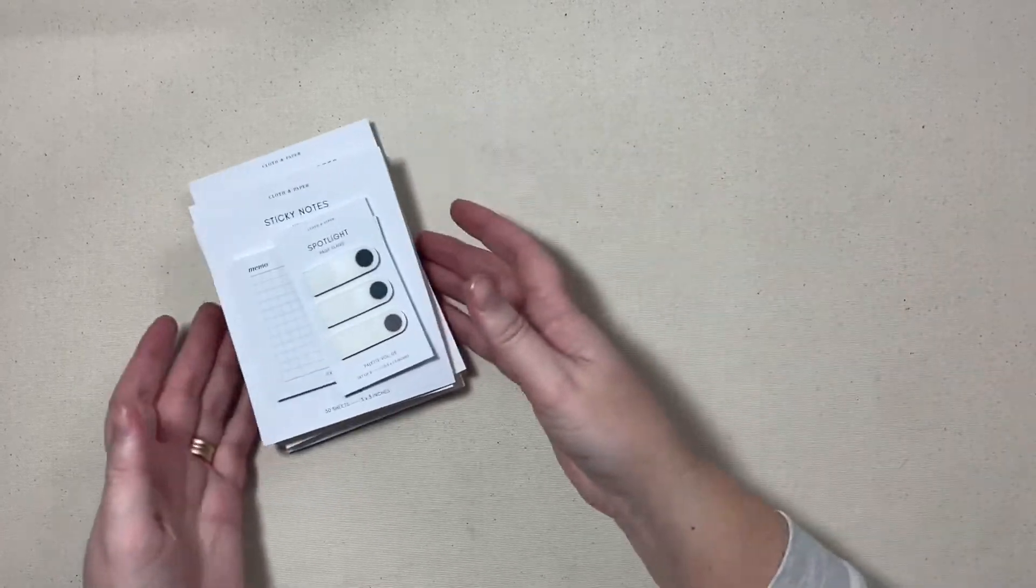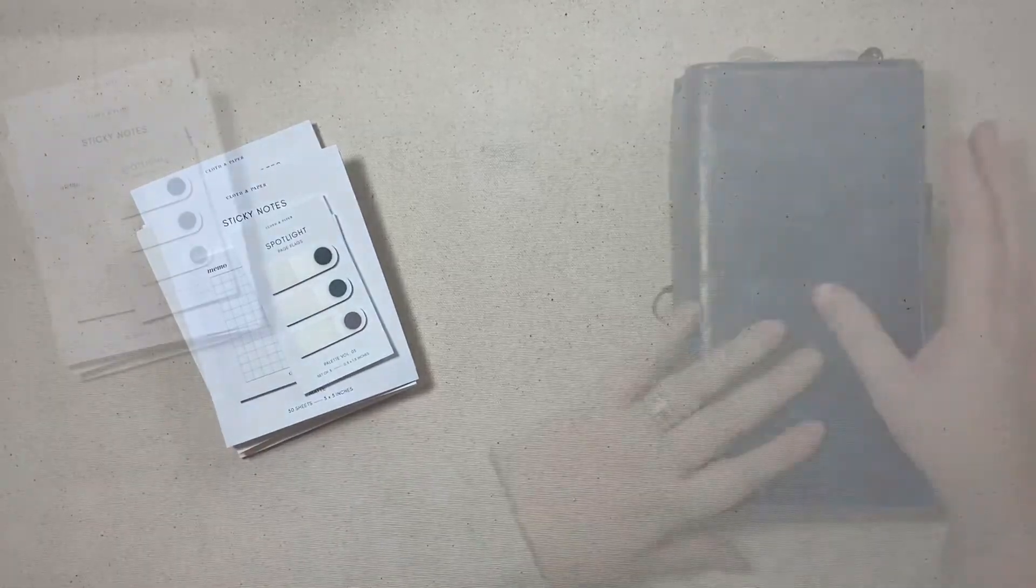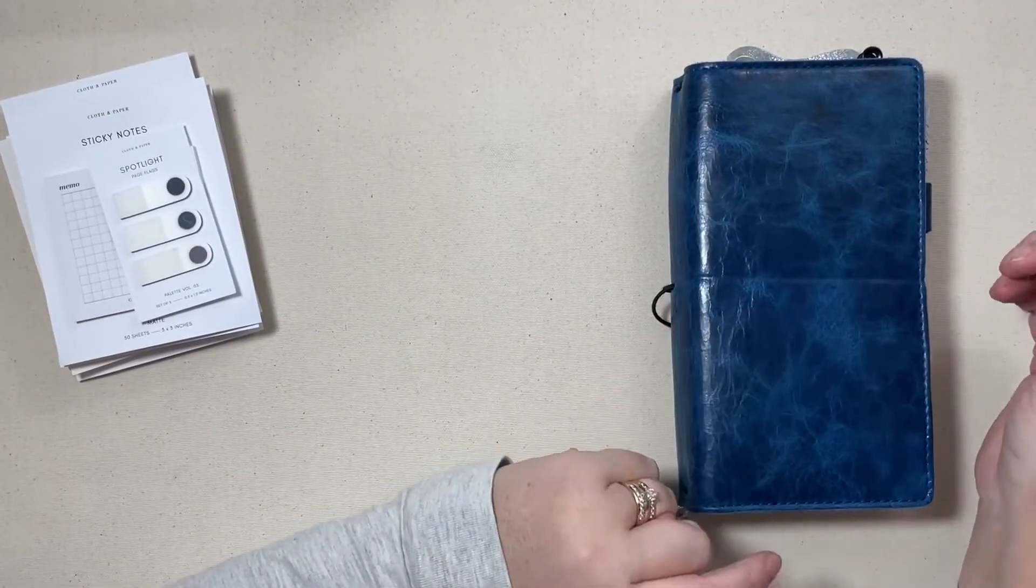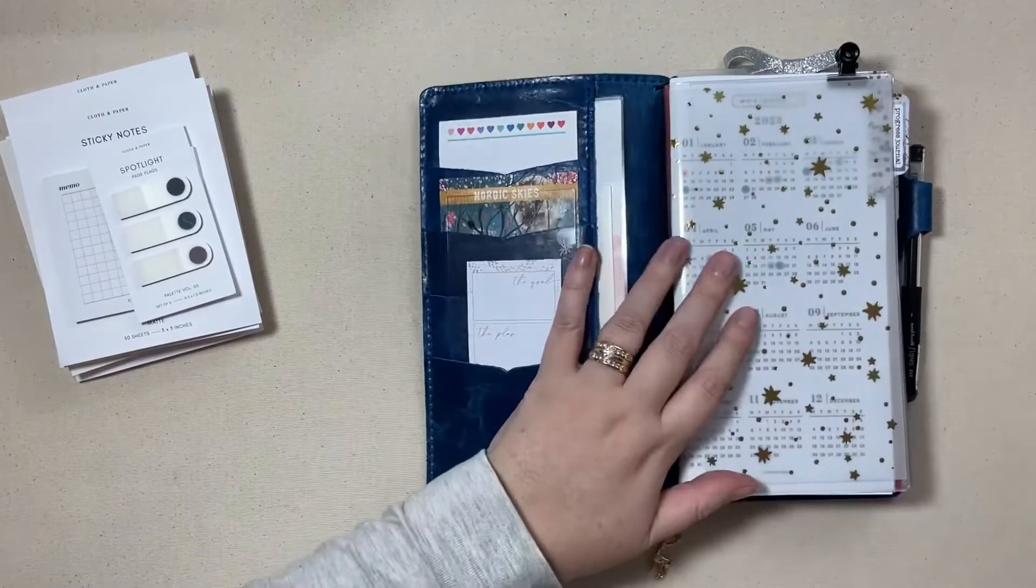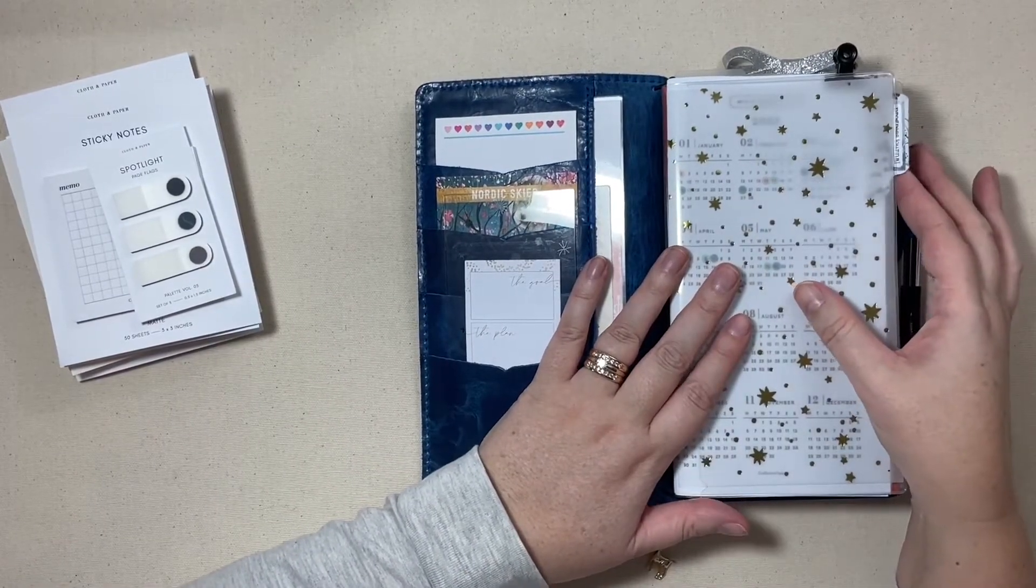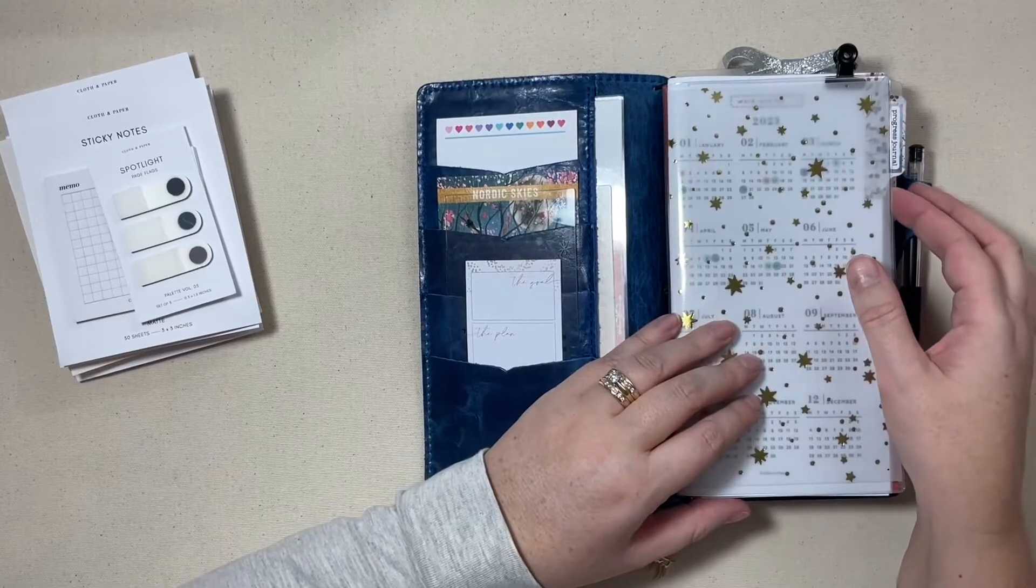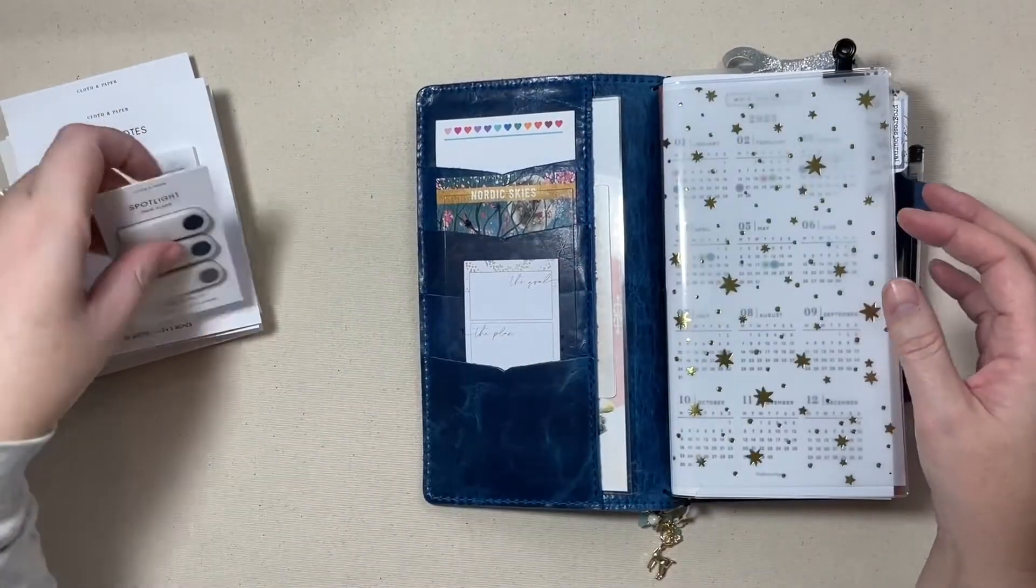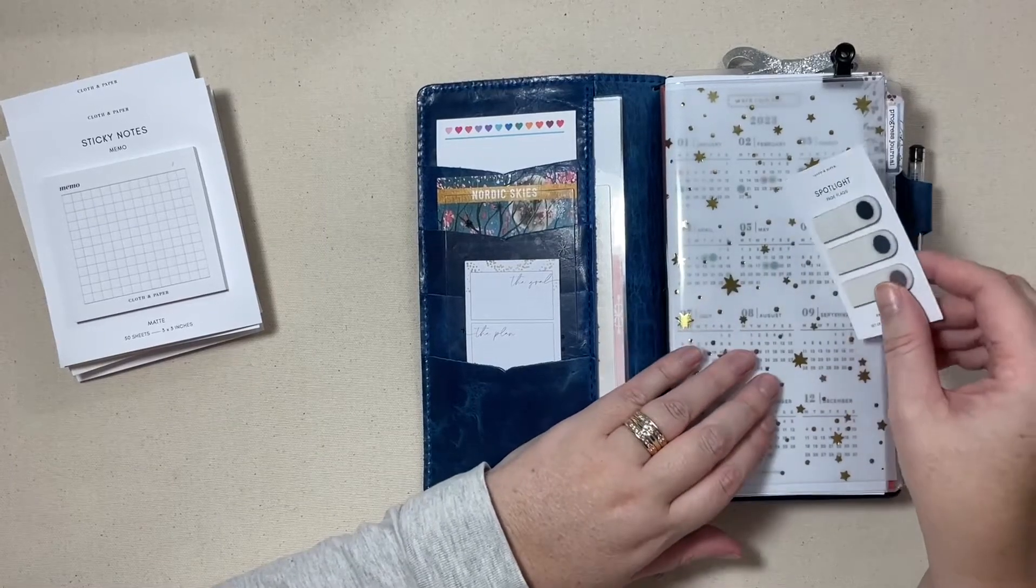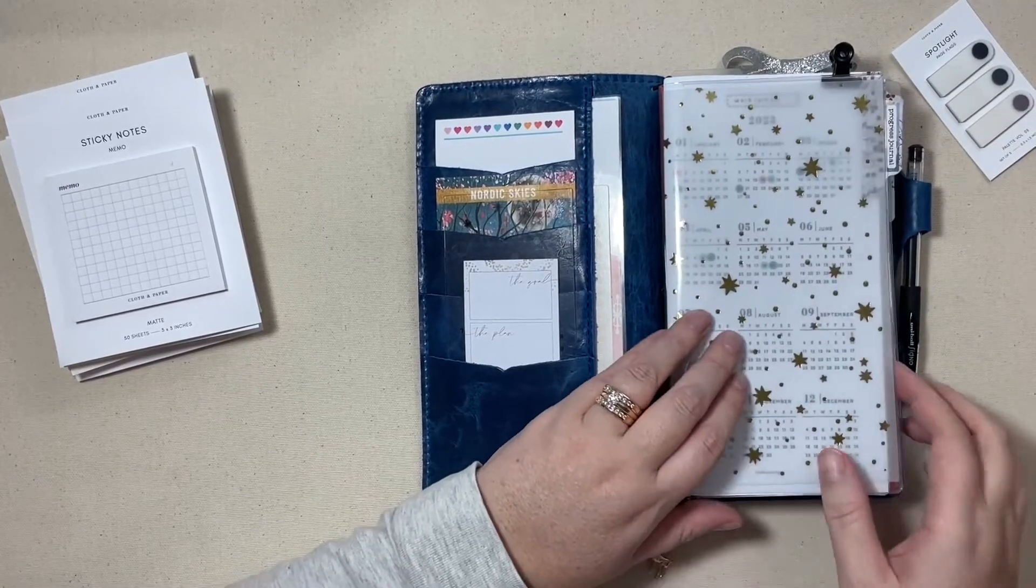So let me show you how I plan to use these in my current setup. Hopefully my 2023 planner stack video has launched but if not, this is my main planner, my standard size traveler's notebook for the year, and I just picked these up to mark specific pages in my planner when I need them.